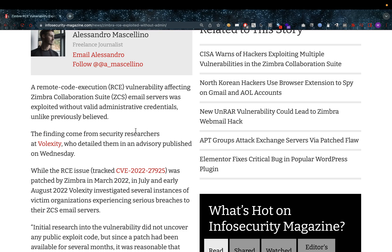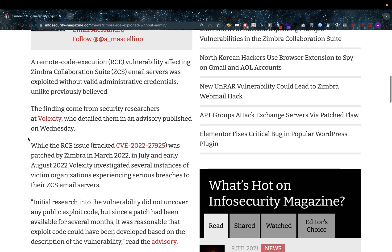I want to go through this with you guys together. The email servers were exploited without valid administrative credentials, unlike previously believed. The findings come from security researchers at Volexity who detailed them in an advisory published on Wednesday.